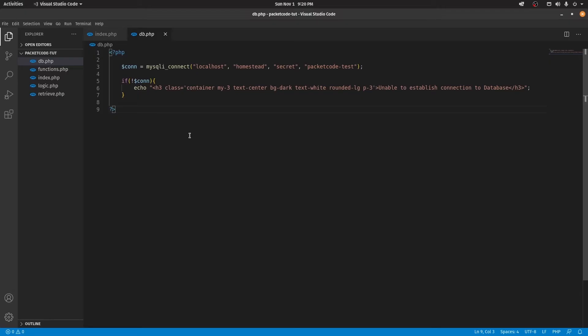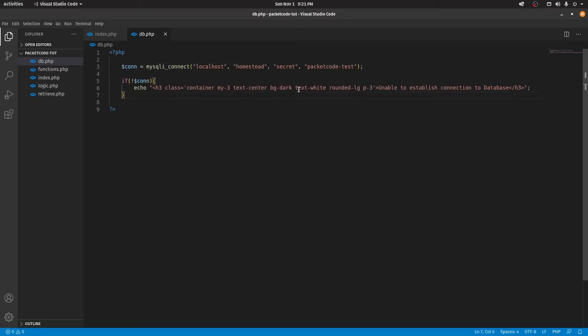Inside db.php, what I've done is that I've already linked to the online database — that is I've linked to phpMyAdmin. I've given the credentials here and linked to that particular database, and I've also made sure that if the connection is not established, it's gonna show an error message as well.